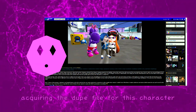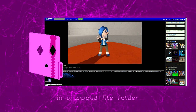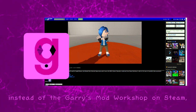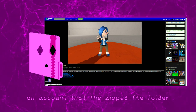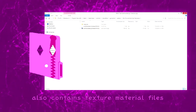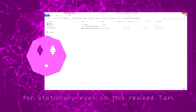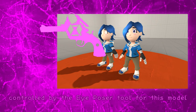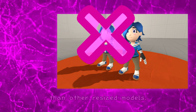Acquiring the dupe file is also available for download in the zipped file folder on Benio's DeviantArt stash section, instead of the Garry's Mod Workshop on Steam, on account that the zipped file folder also contains texture material files for stationary eyes that he had to make, as the default eye textures controlled by the eye-poser tool from this model are inconveniently different than other sized models.